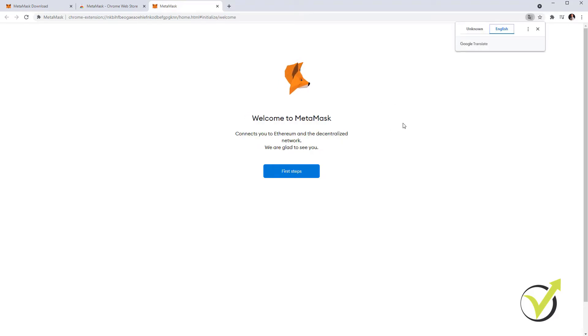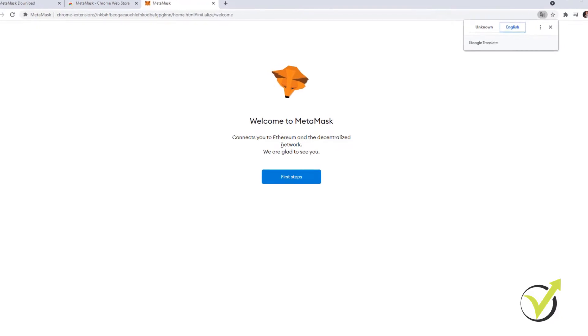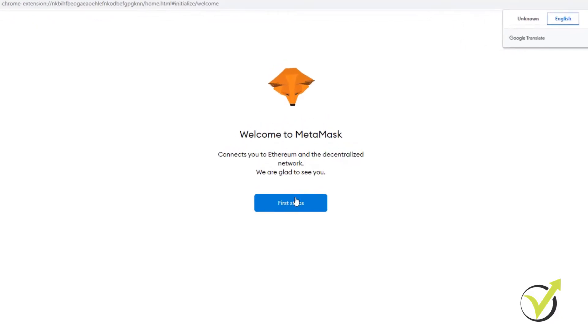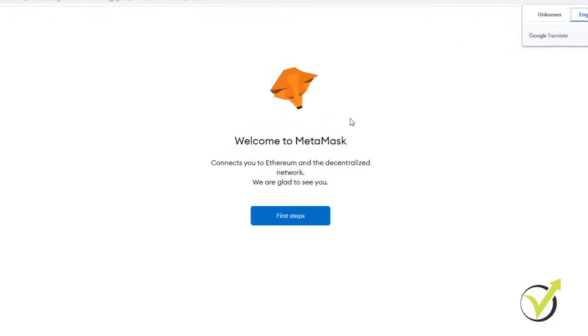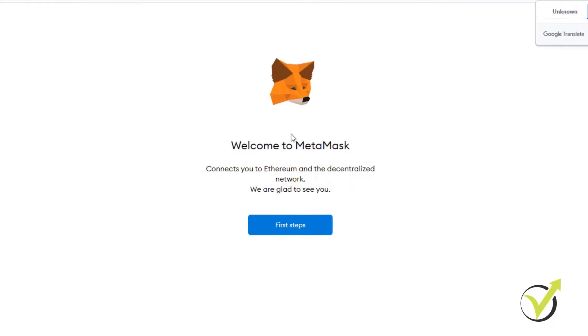Welcome to MetaMask and it says just what I said. It connects you to Ethereum and the decentralized network. We are glad to see you. First steps, and you see as I move the mouse, the MetaMask moves as well.